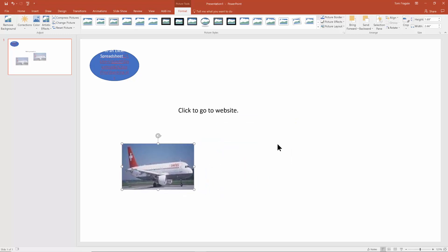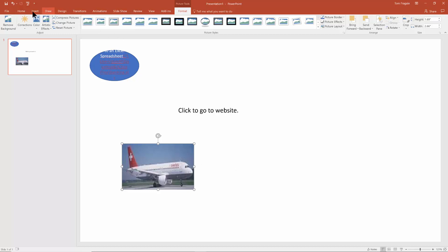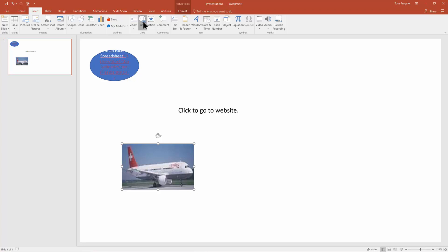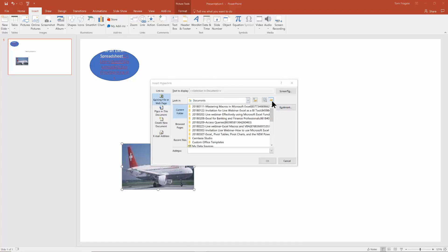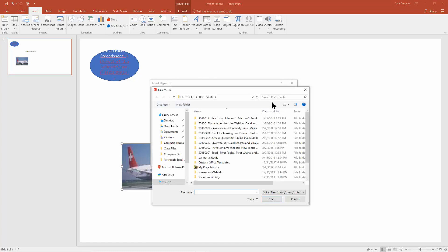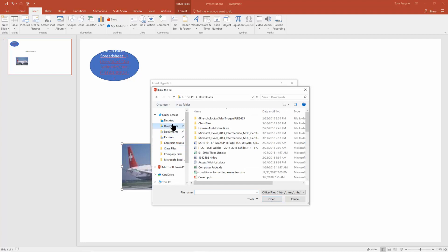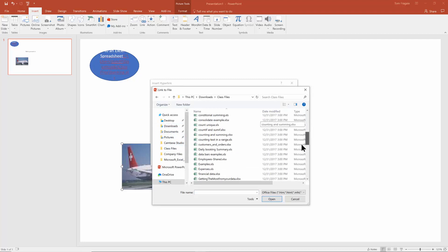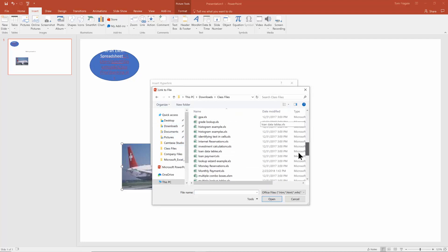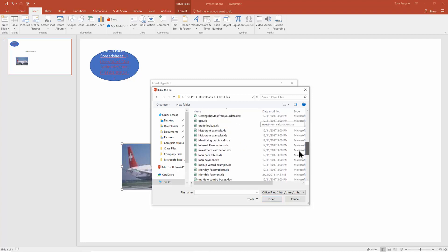Let's say when I pick on that plane, I want it to go to a file. So I'll click on that picture. We'll say insert link. This time I'll go to a file, I'll pick on browse and I'll go back to my download folder, go into class files, and I'll use one that's called pivot table examples.